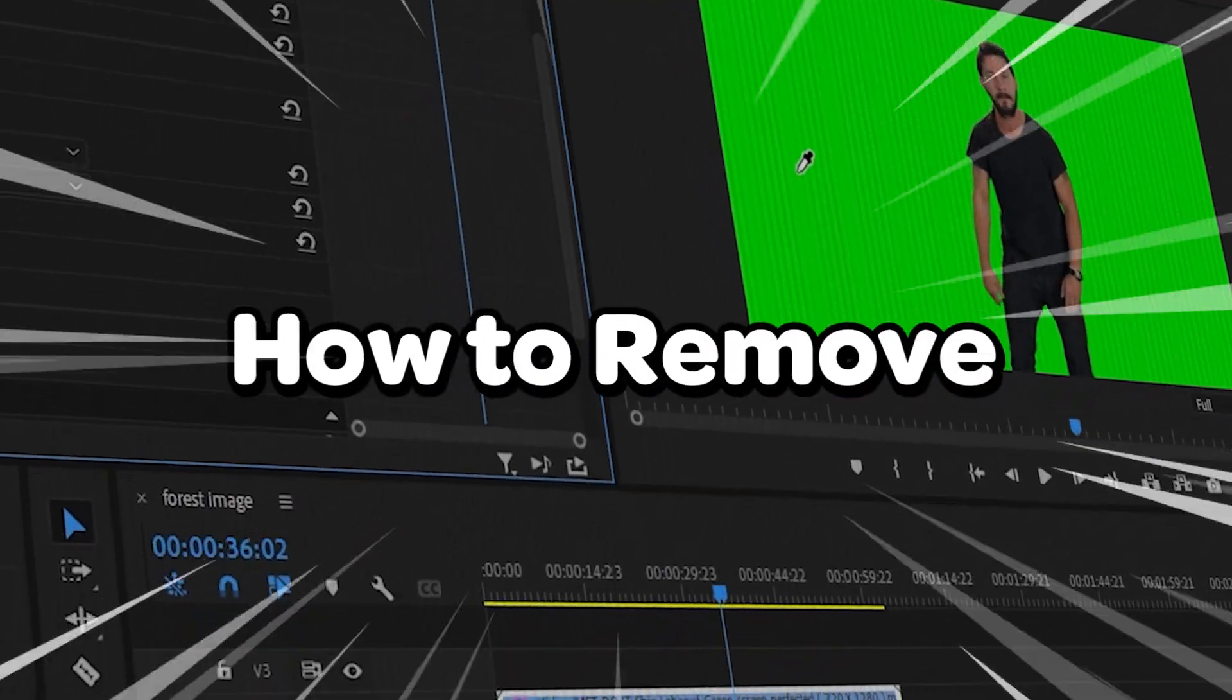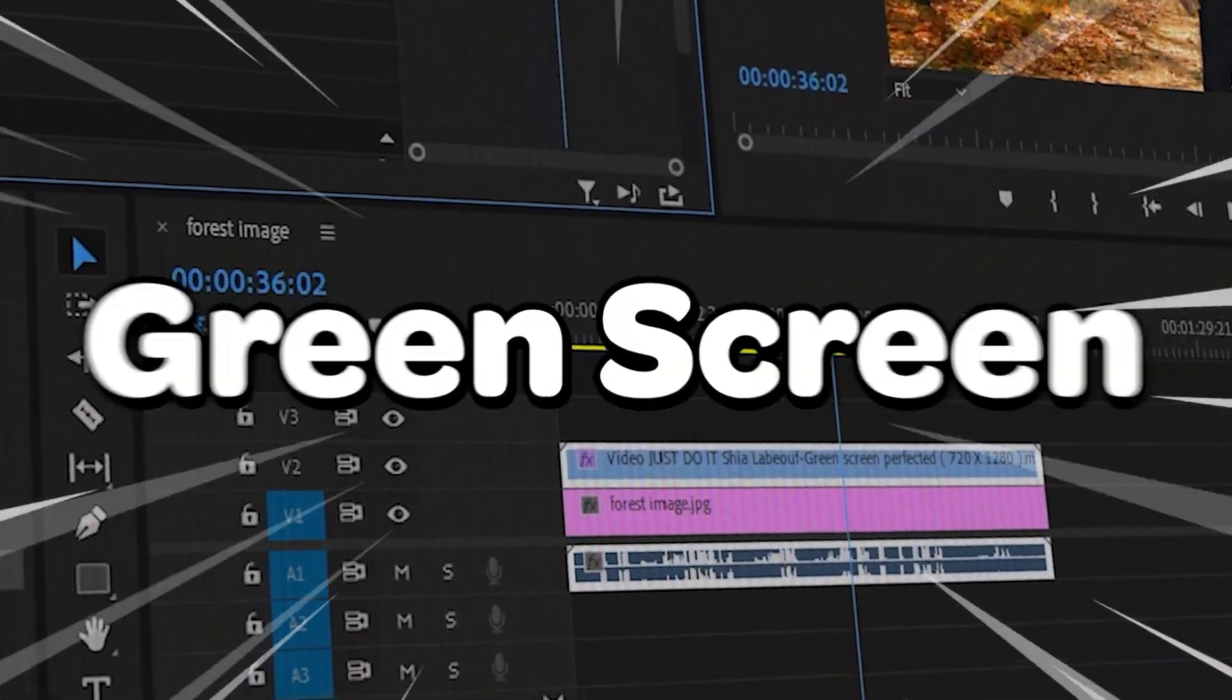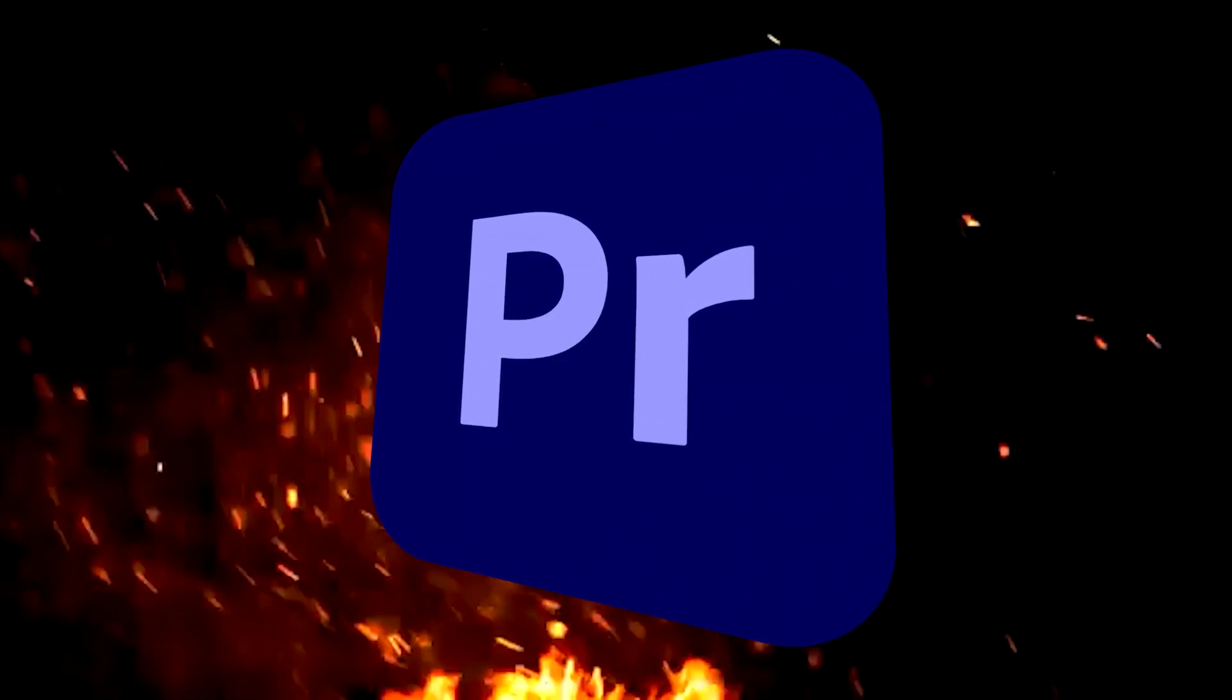So you want to learn how to remove green screen in Premiere Pro. Just do it!